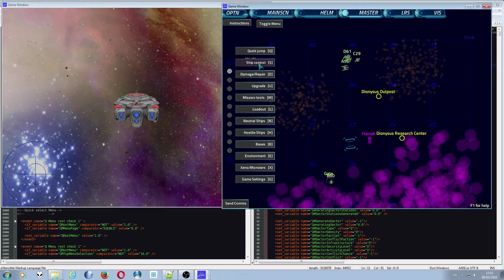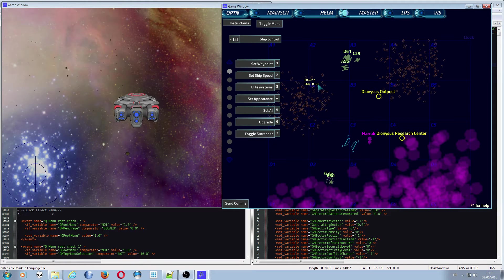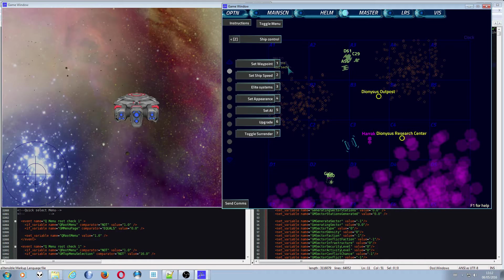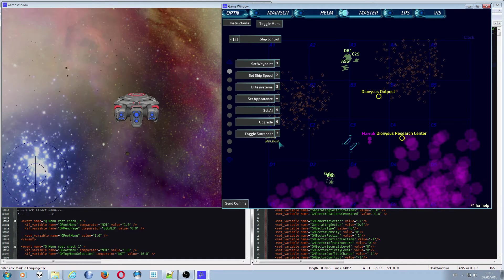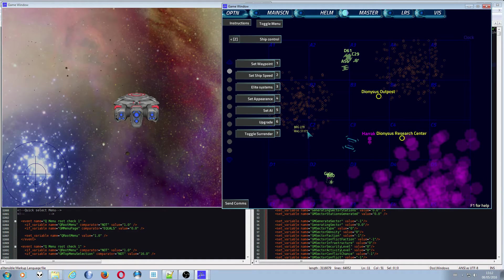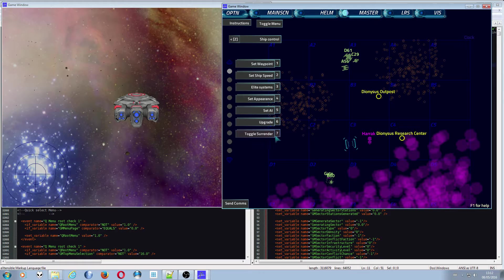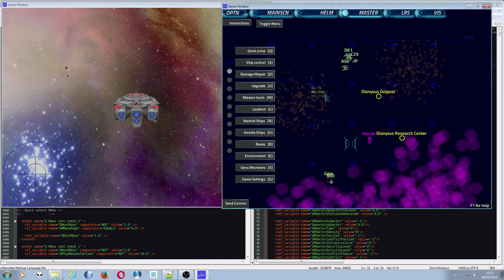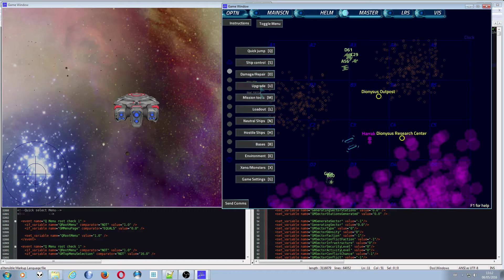So I'm going to ship control menu there and we can see we've got title, we've got all the options and all the numbers that correspond to those options. So you can push or you can click or you can push a button which is nice.